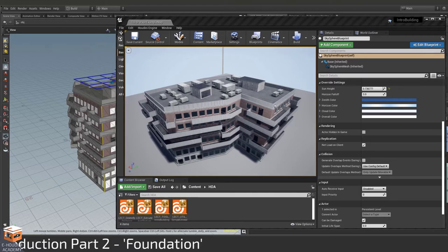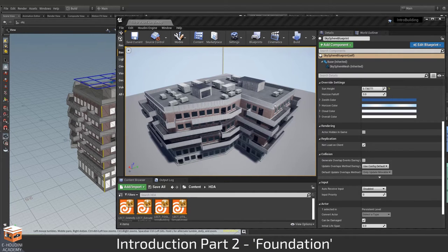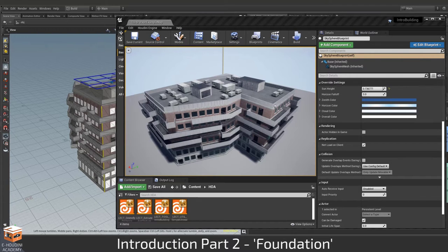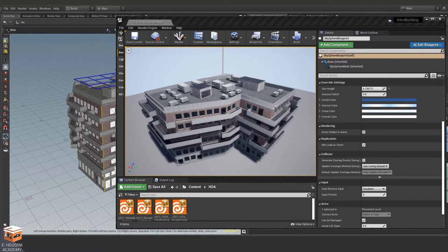Of course if you're already familiar with Houdini then feel free to start with part two where we'll be building this building over here. So let's have a look at what we'll be constructing in this lecture.